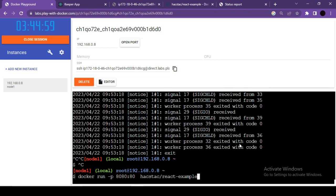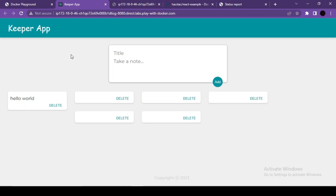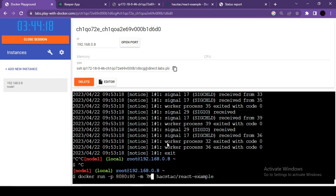The -d (detached) option runs the container in the background, freeing the terminal. With detached mode, you can still access your running application in the browser while having a free terminal to run more Docker commands or manage other containers.